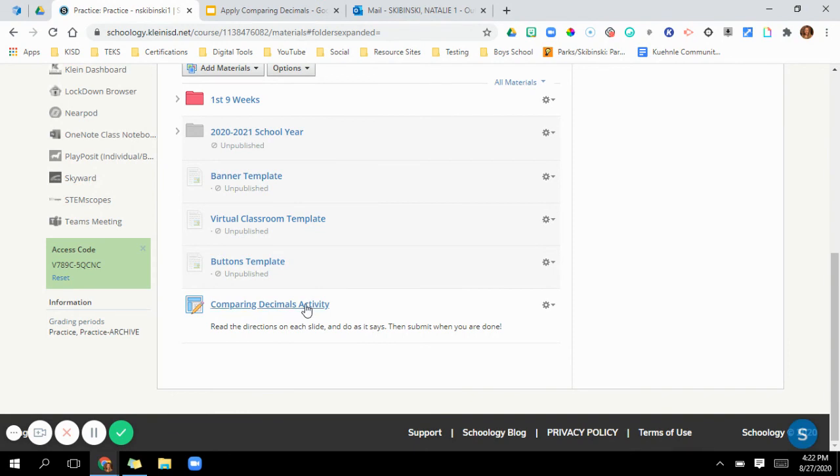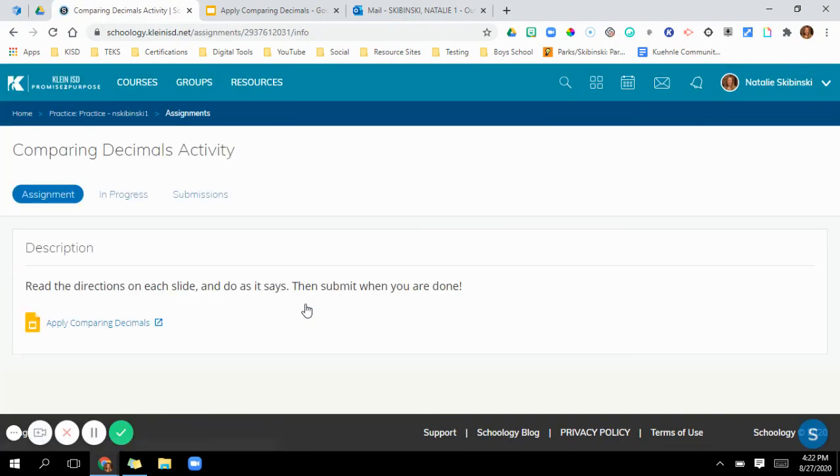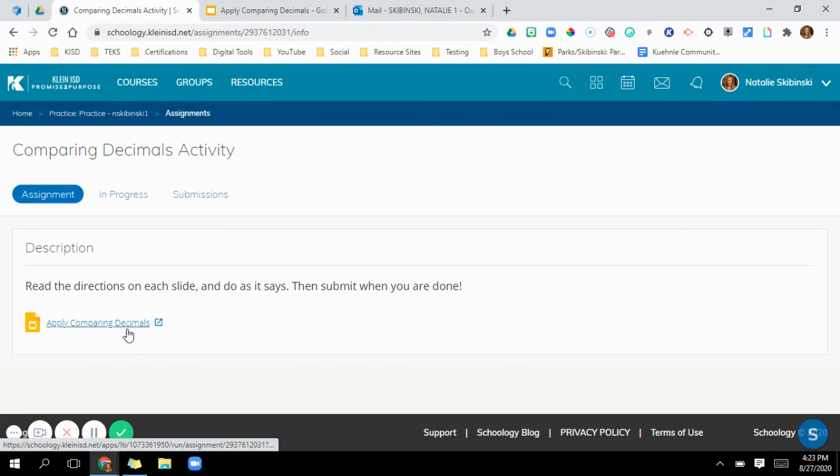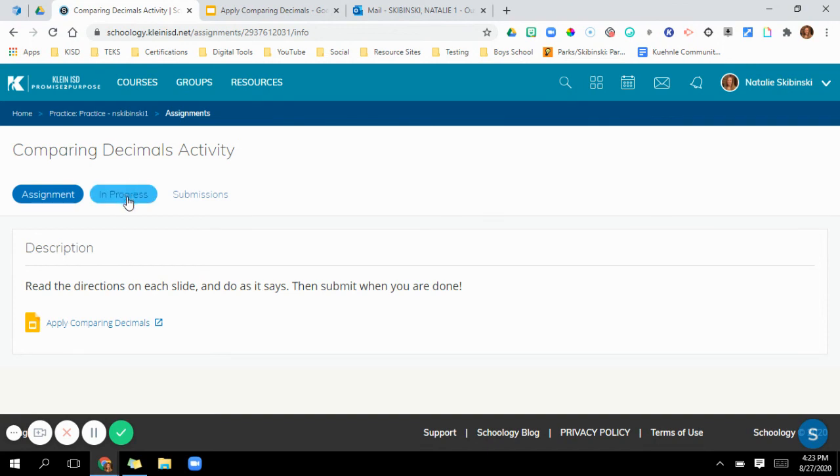So now whenever I go and I look at it, this is what it looks like for me. It has the directions. It has this attached to it. For the student it says assignment here and then it's gonna say my document. They would have to click on my document here and it would open in a window down here for them to go in and edit it and it's a copy for each one of them.